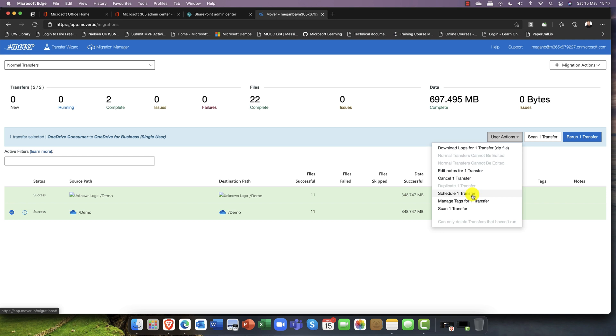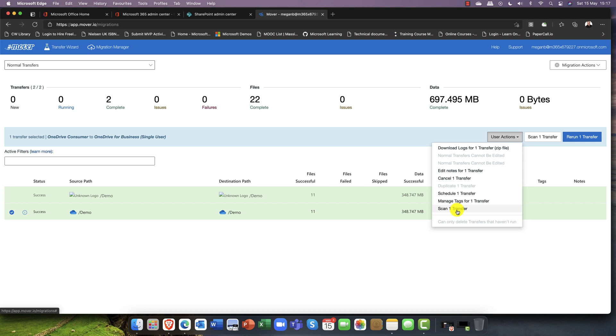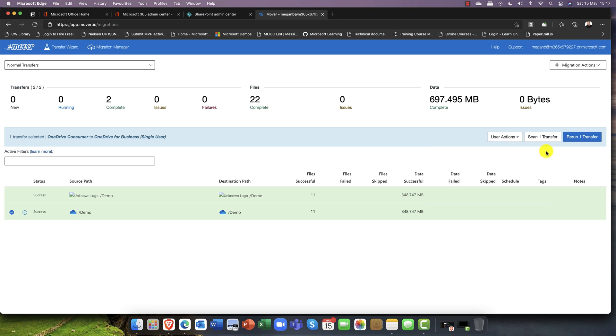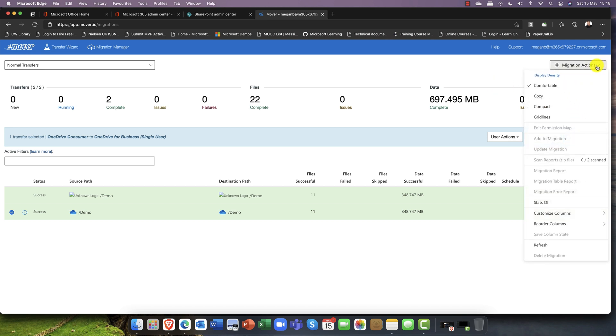The other thing that you can also do is schedule the transfer, so you don't need to do the schedule right away. You can manage the tags, so for example you can tag certain files if you wanted to. You can also scan the transfer before you transfer it and this just checks to see if there are any anomalies. For example, oversized files, long file names, and so on. I can scan the transfer and if you do have a problem, you can always rerun that scan.